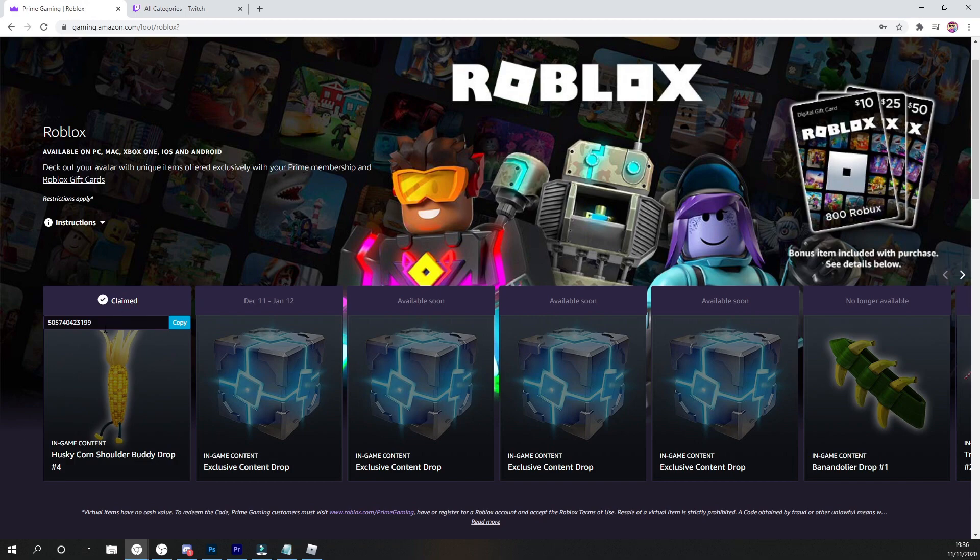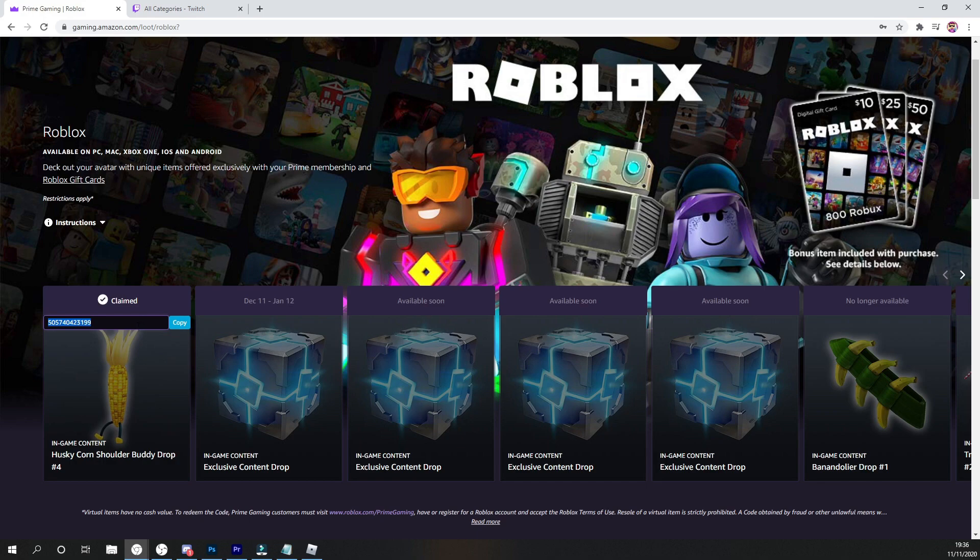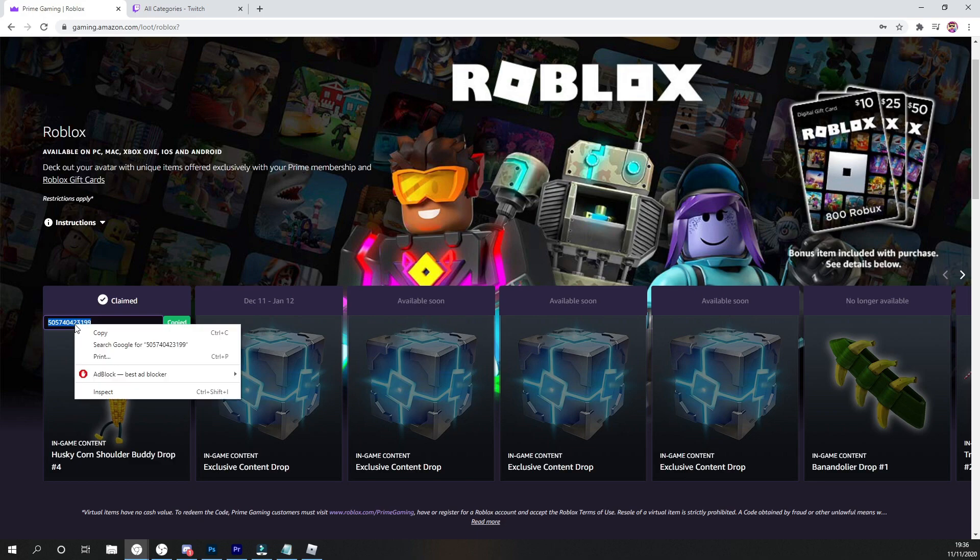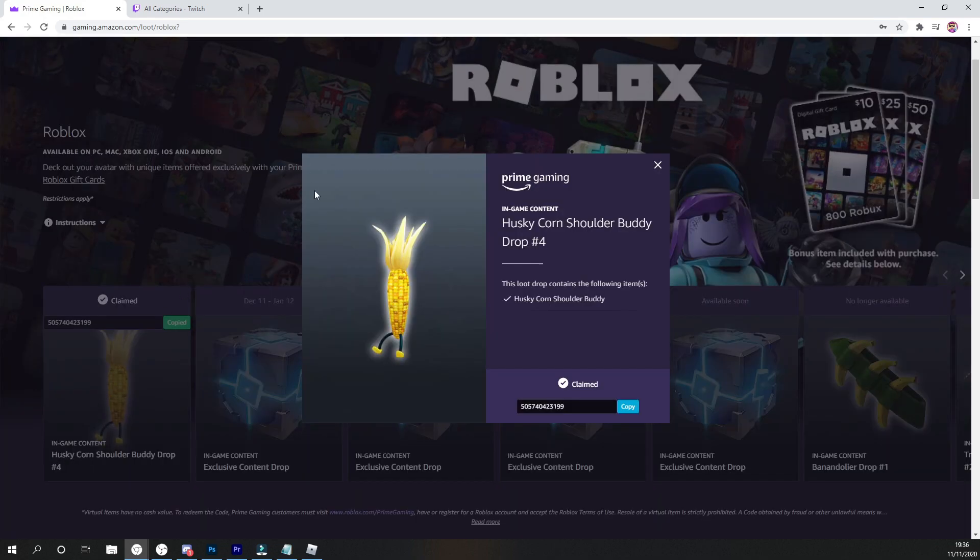And all you need to do is just click on claim and guys, there is the code. As you guys can see right there, that is the code that I do get for, well, that's my code for the time. Click on copy or just double click it and then copy it by doing that. And anyway, once you have done all of that guys,